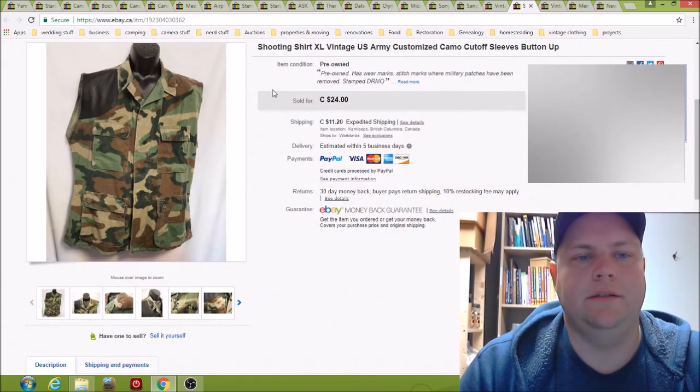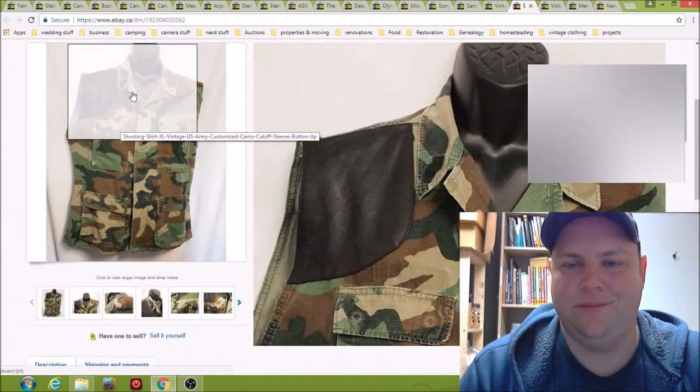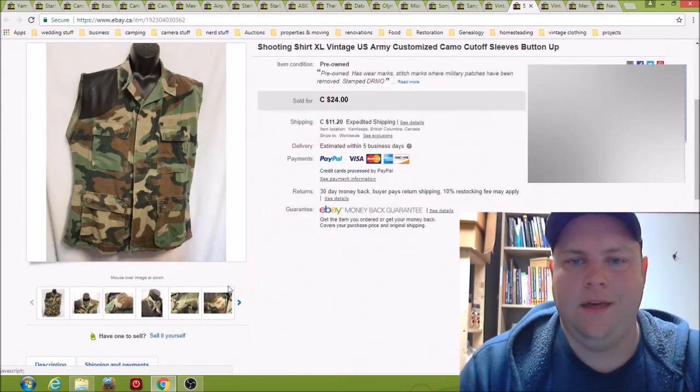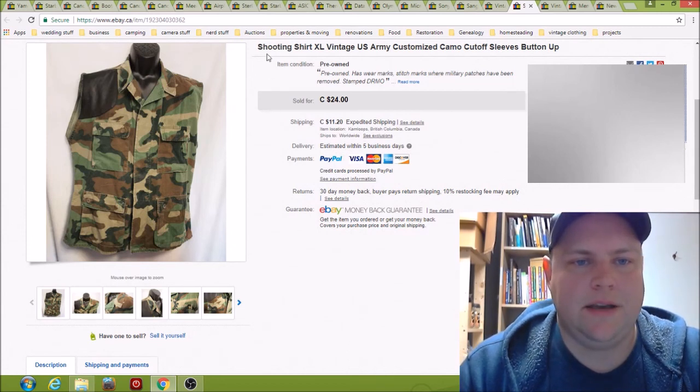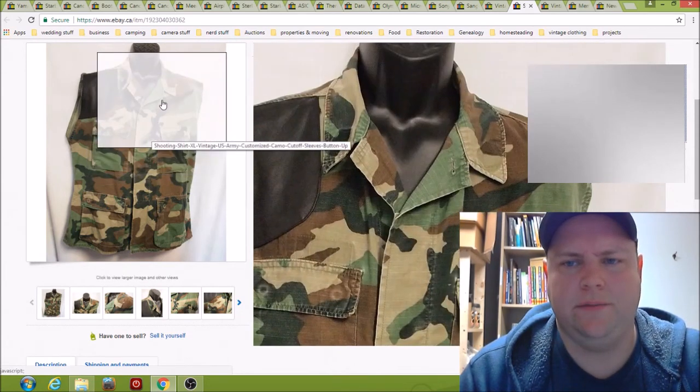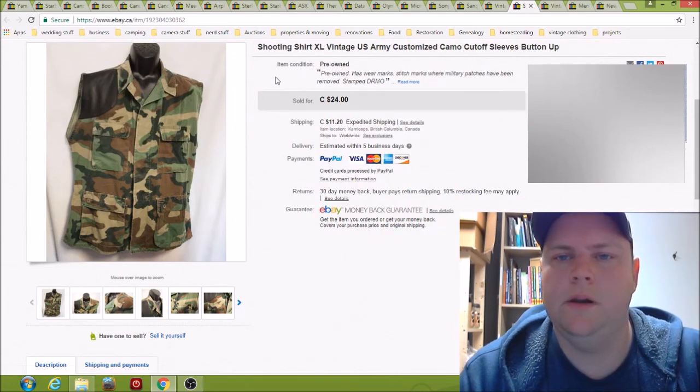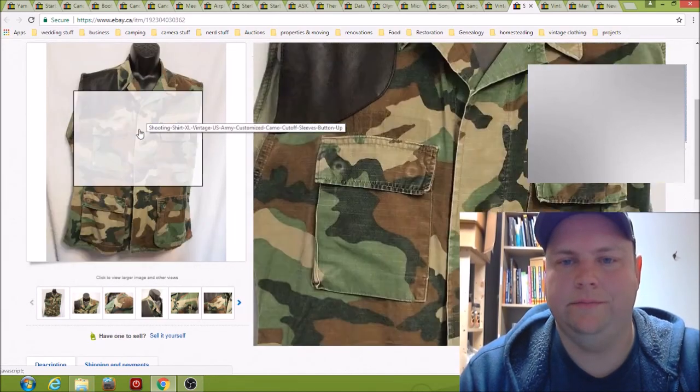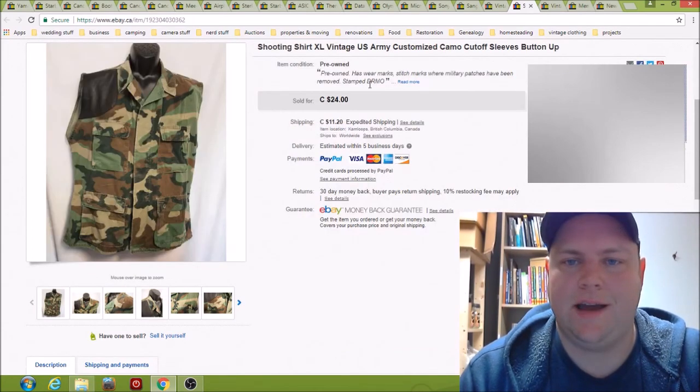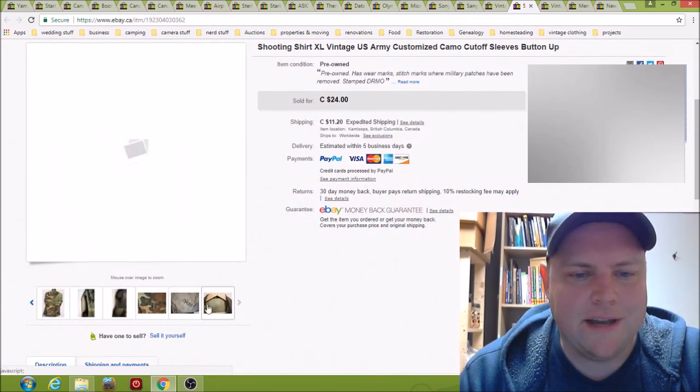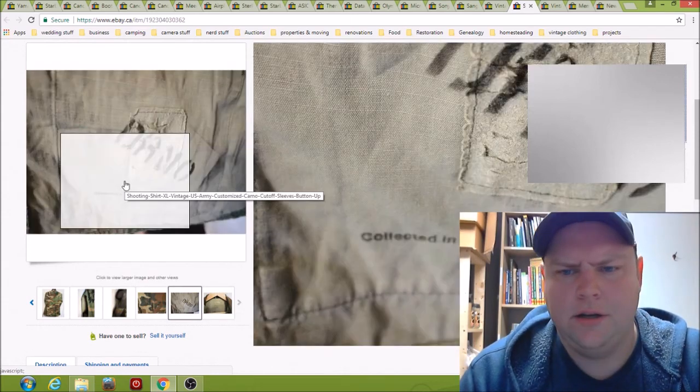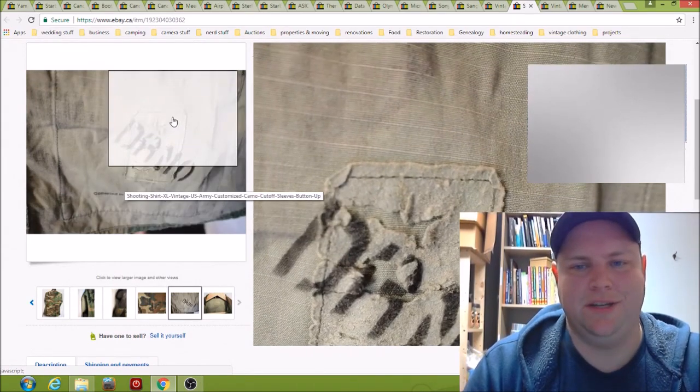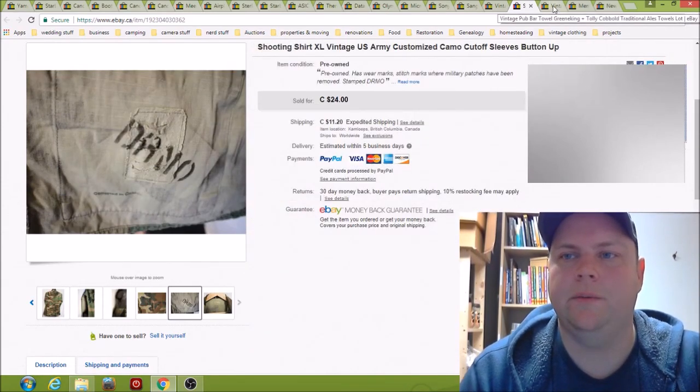Here we have someone's customized shooting shirt. They cut the sleeves off and put that leather gun rest, sold for 24 bucks plus shipping. I paid I think $7 for it, I just thought it looked cool. I think I got this shirt from Value Village when I lived in Alberta. And so this is actually a U.S. military shirt, now it's a vest, and it is stamped as DRMO, which I can't remember what it stands for, but it basically means it's part of the surplus chain now, so you're fine to have it and sell it and whatever.